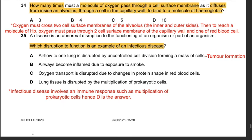Question 34: How many times must a molecule of oxygen pass through a cell surface membrane as it diffuses from inside an alveolus through a cell in the capillary wall to bind to a molecule of hemoglobin? Oxygen must cross two cell surface membranes of the alveolus (inner and outer), then two cell surface membranes of the capillary wall, and one membrane of the red blood cell. Counting all cell surface membranes involved, the answer is C: 5 cell surface membranes.